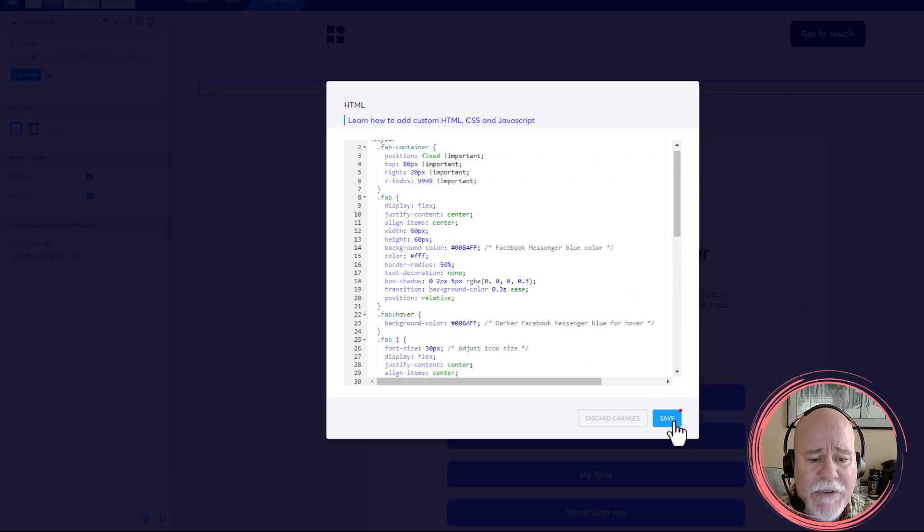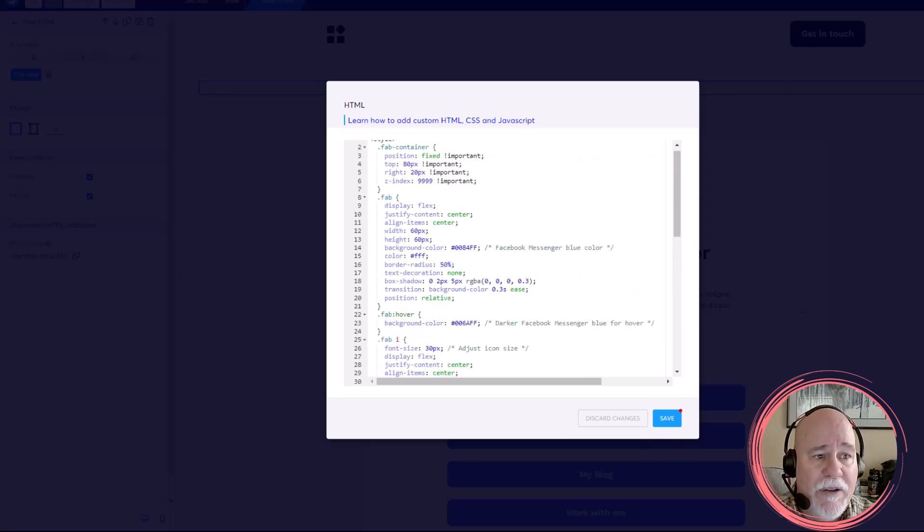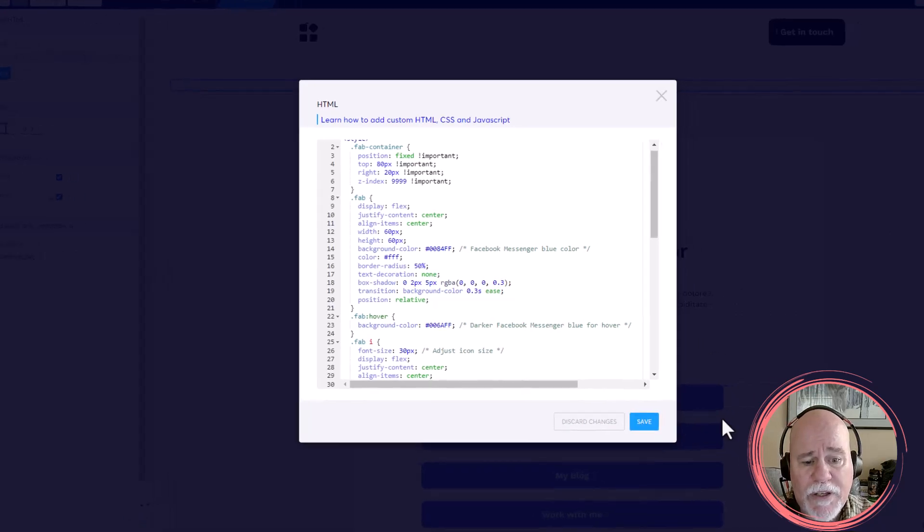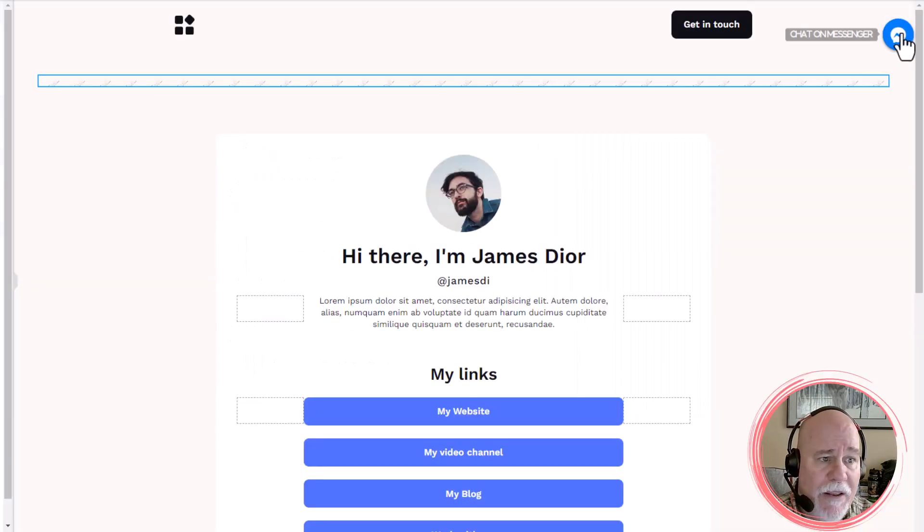So if we save it, you'll see up in the upper right-hand corner, that button's going to show up. So we're going to click on save, and there it is.